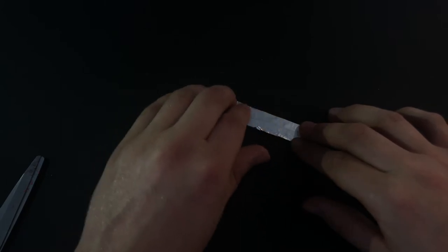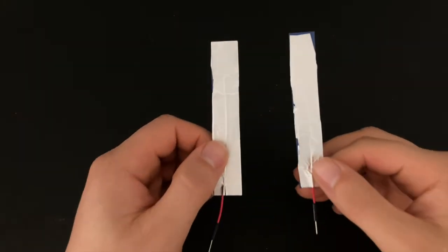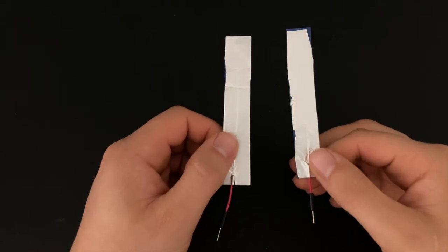Now you have to repeat these steps for the other cardboard strip. You should now have two sides of the sensor which look like this.